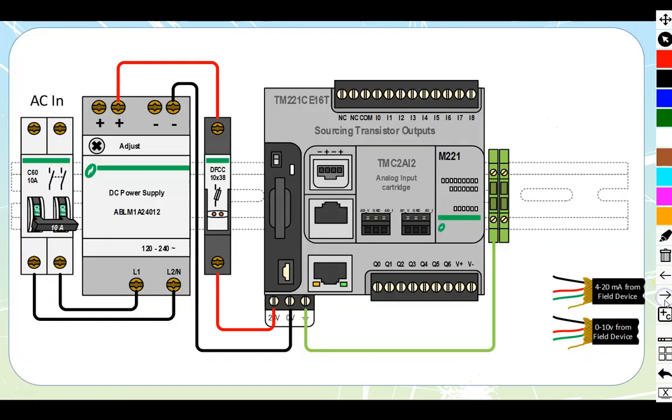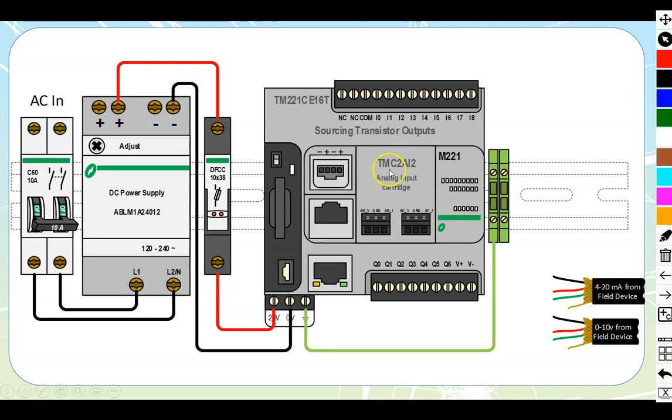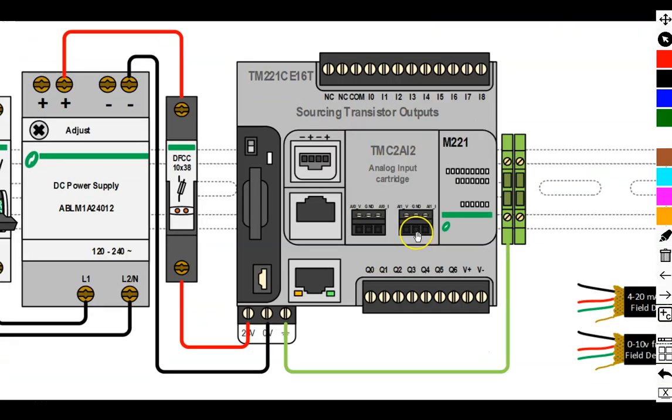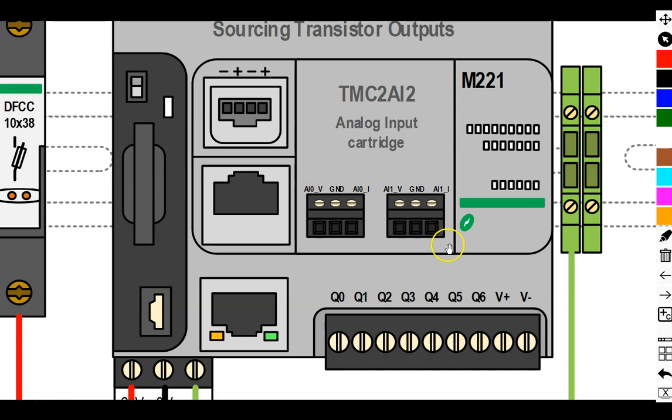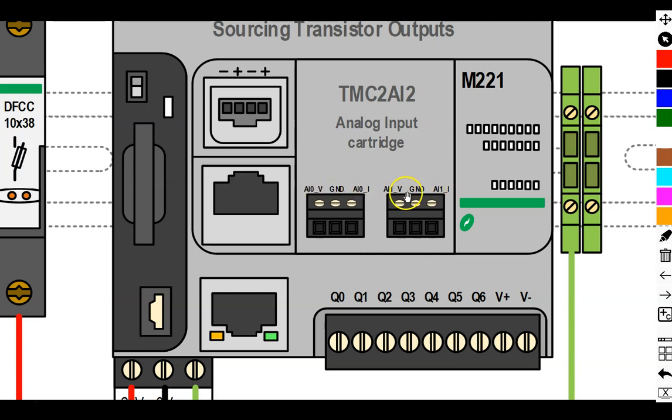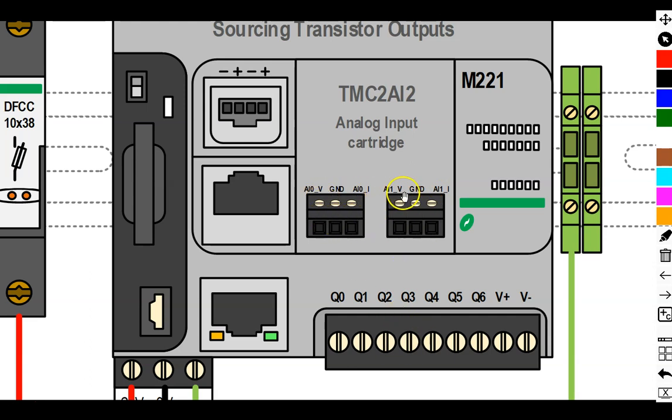Let's look at it now laid out into our field devices. We have a TM221CE16T. The cartridge blank that's been in all the videos up until now has been removed and we've placed in the actual analog input cartridge. We'll zoom in and enhance. We see we have voltage there, ground and current—V for voltage, I for current. Same with this one—V for voltage, I for current. They're a bit skewed because we're not looking at the screws straight on—these are angular connectors mounted on the front.